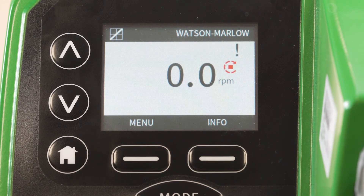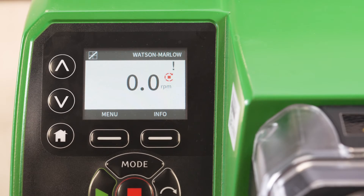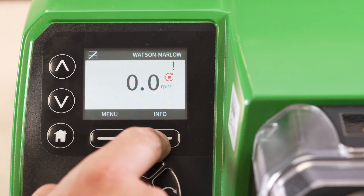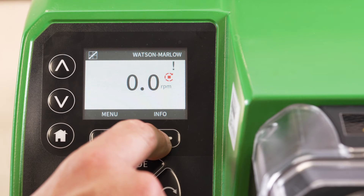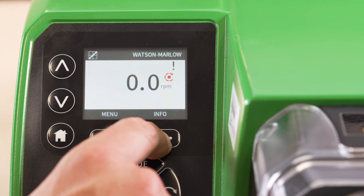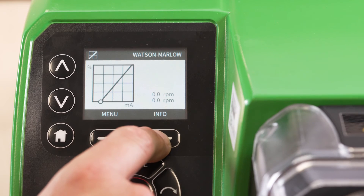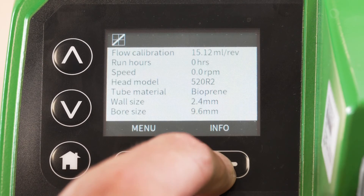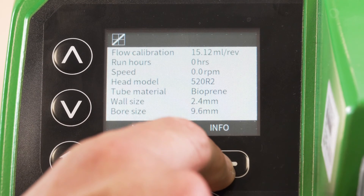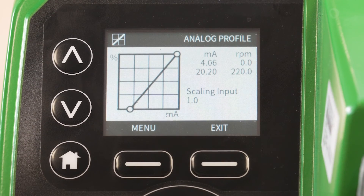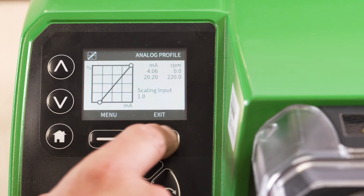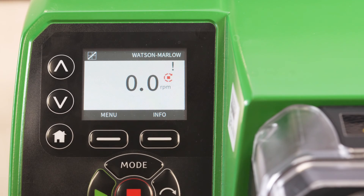If you wish to verify your calibration has been successful, you can monitor the process by selecting info and cycling through to analogue profile. And that's it, thanks for watching.